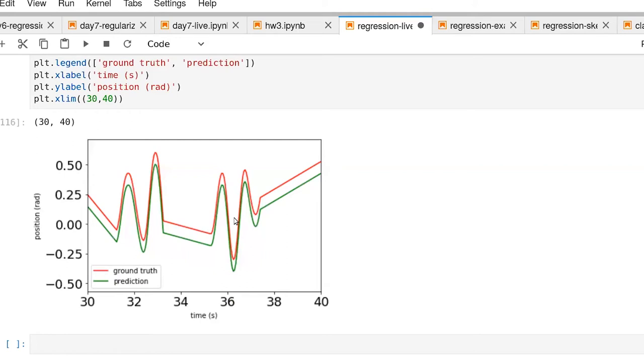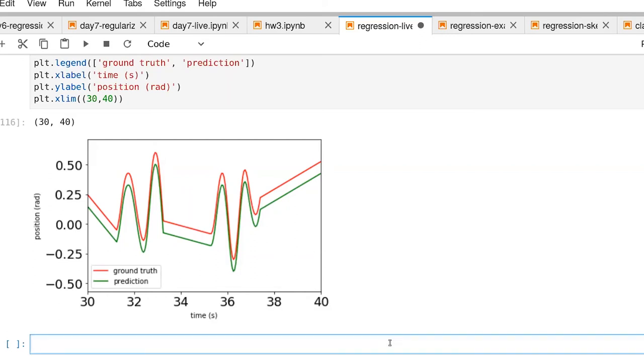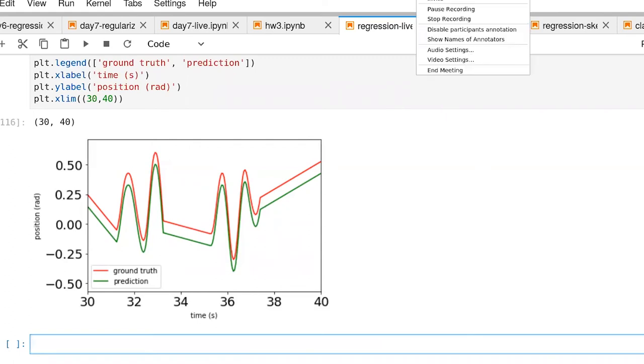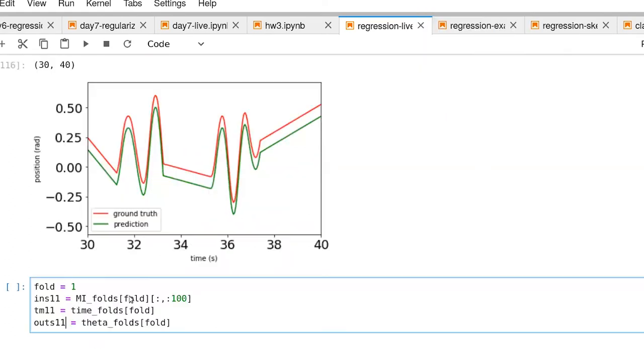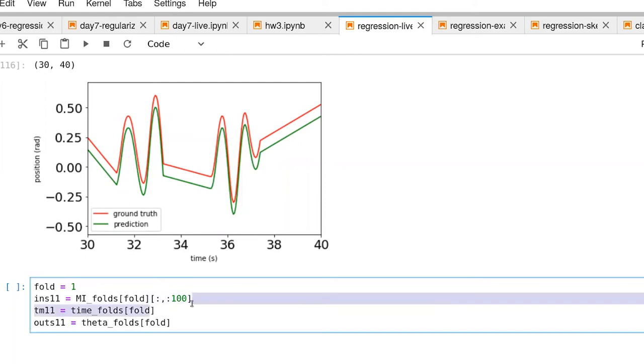But the thing to keep in mind is that we're doing this with respect to the training data in the training set. Let's do our due diligence and look at what happens with an independent data set. Here's our code for selecting out the data for fold one. We're only taking the first hundred features from that data set.